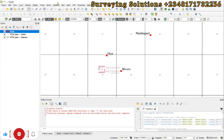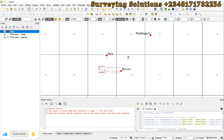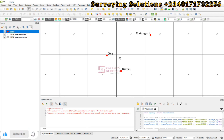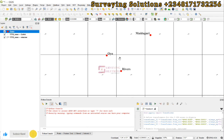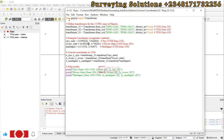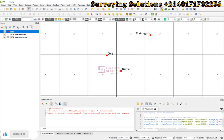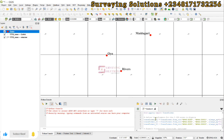Hello guys, welcome to Surveying Solutions on Bounce Channel, where I get solutions to all your surveying problems. It's a noon class again today. On today's tutorial we are going to show you how to use Python to carry out coordinate conversion. On our previous tutorial we showed you how to install some Python modules, and those modules will help you when carrying out different analyses. We also have the QGIS Python console, and that is where we are going to run our code today.